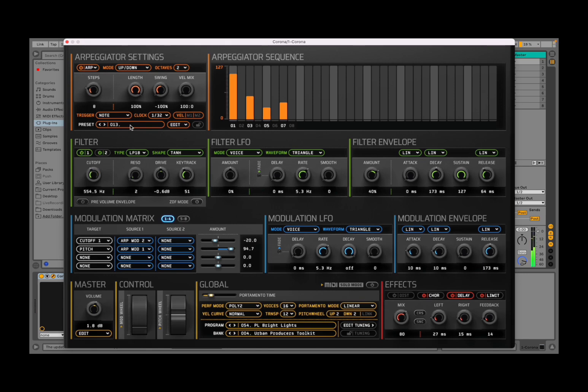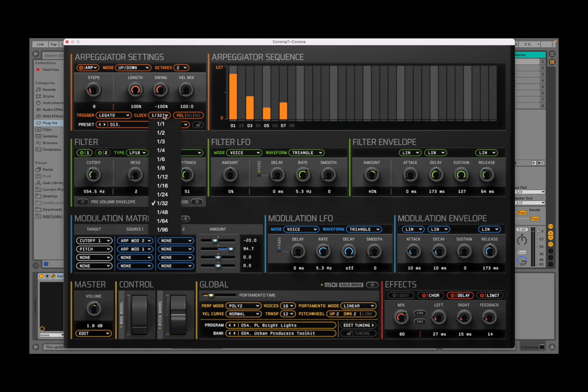So every time you press a note, it will restart immediately. I don't particularly like that. I prefer the legato function. You can also select the clock, practically the speed for the steps.